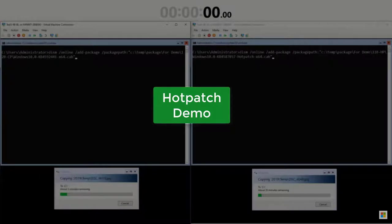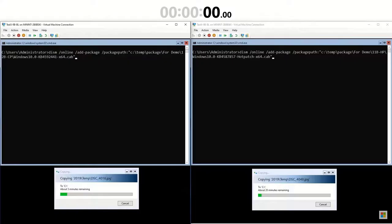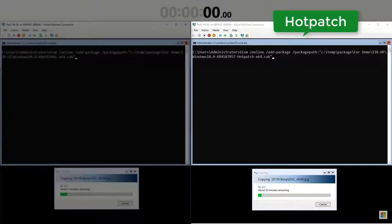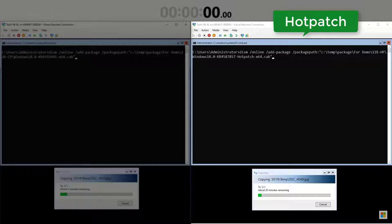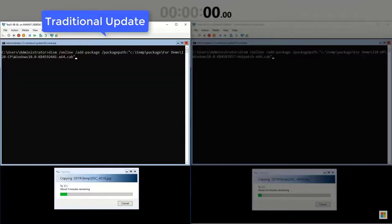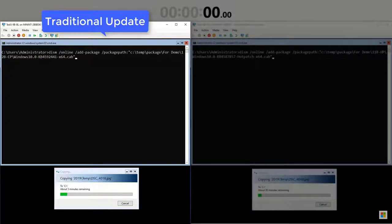Before we start, I'll describe my demo environment. On the right, I have a new Windows Server 2019 Core VM created with AutoManage, where I'm going to manually install hotpatch updates. On the left, I have a Windows Server Core VM where I'll install a comparable, traditional latest cumulative update.